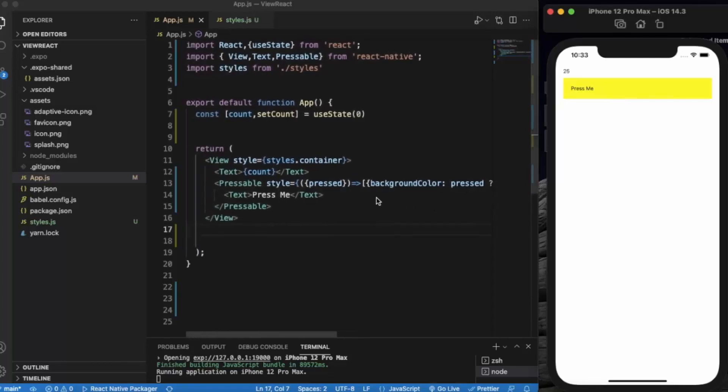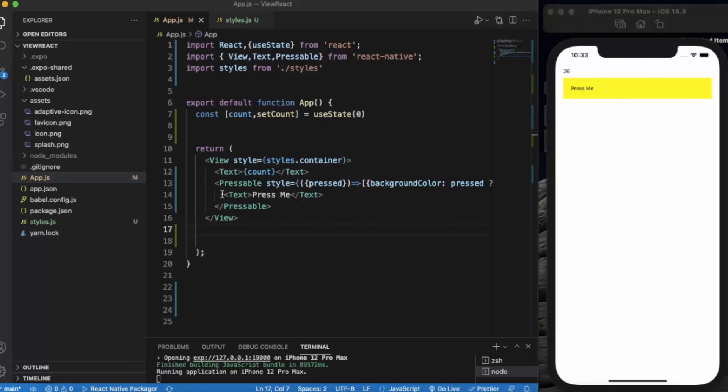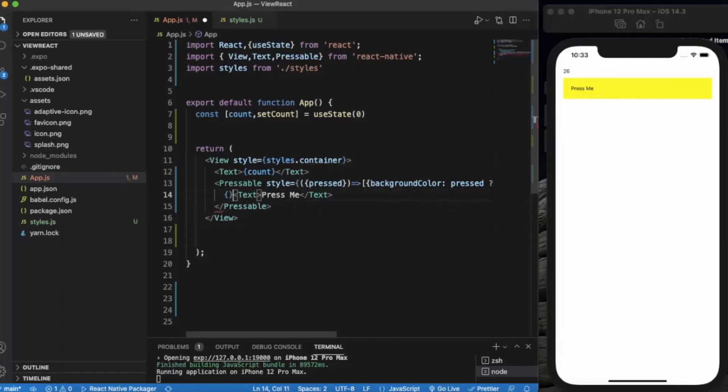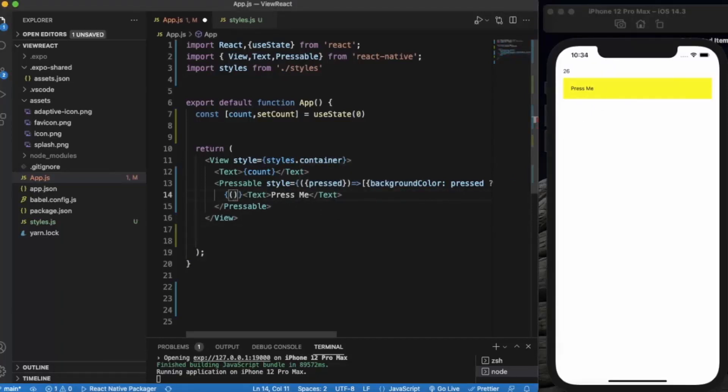Let's also do one thing. We also change the text on the button. Press me. Let us use pressed over here as well.